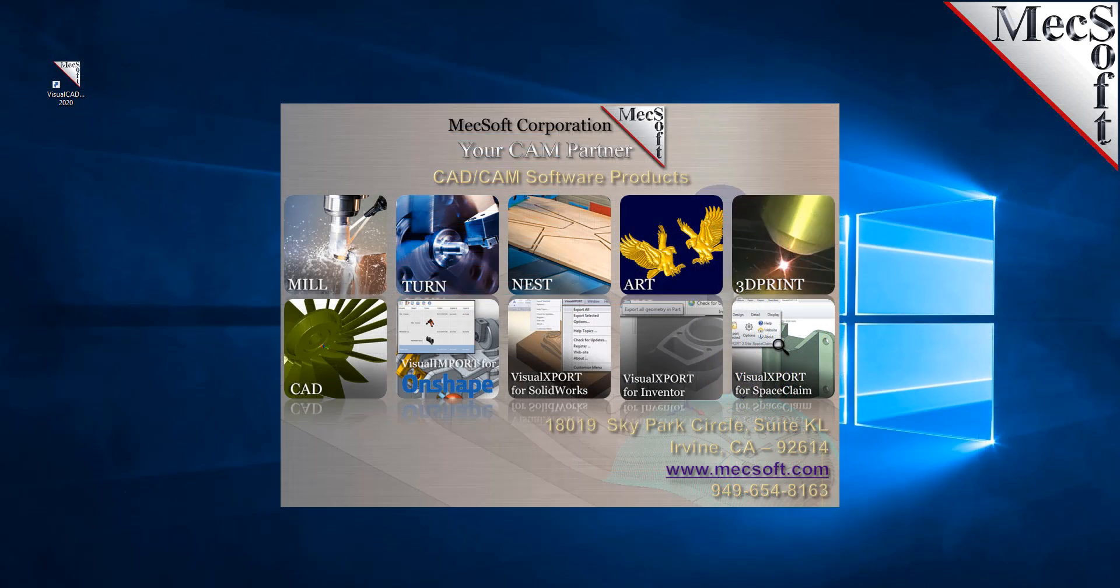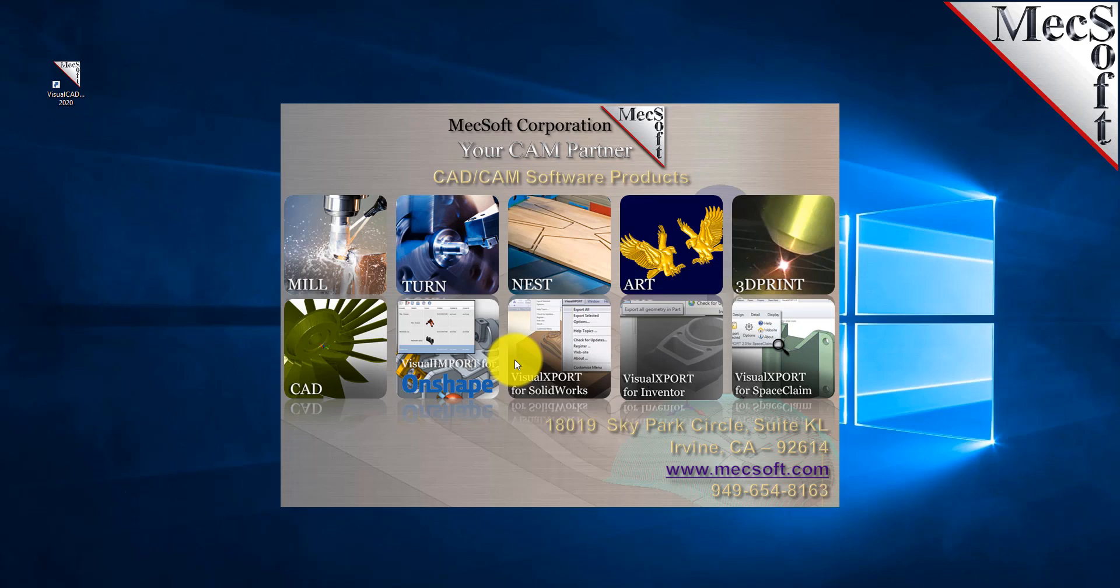Hello everyone. In this video we're going to show you a demonstration of FreeMill, a completely free CNC machining plugin that runs inside Visual CAD CAM.